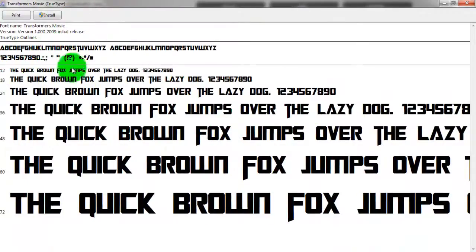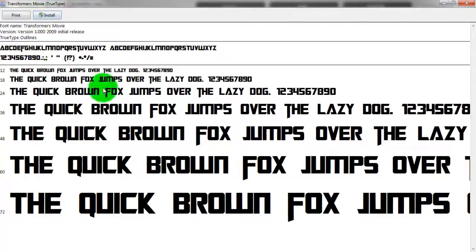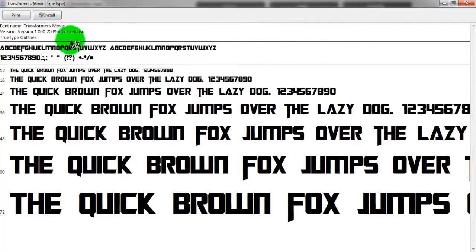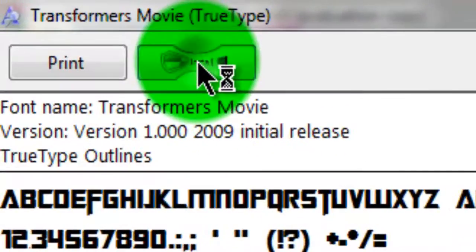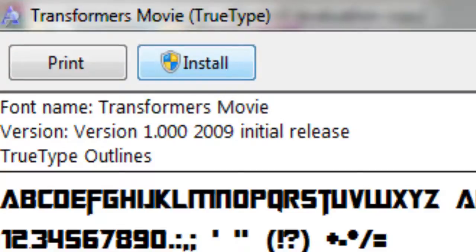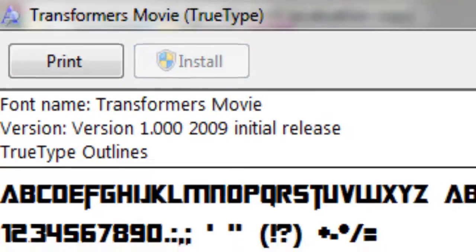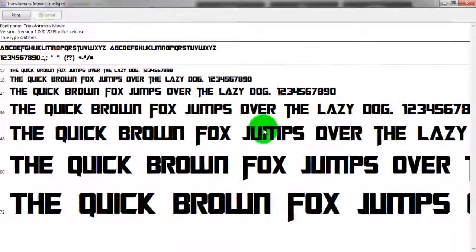I think it looks quite nice myself. And then, by the way, this is Windows 7 and 8. So you want to go up here and click Install, and then that will install the font.